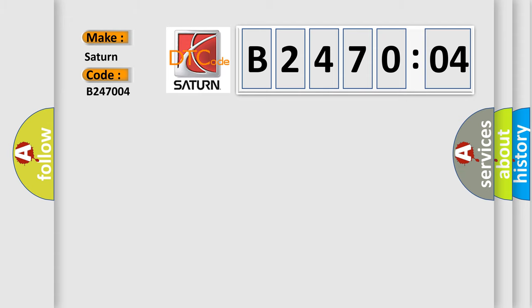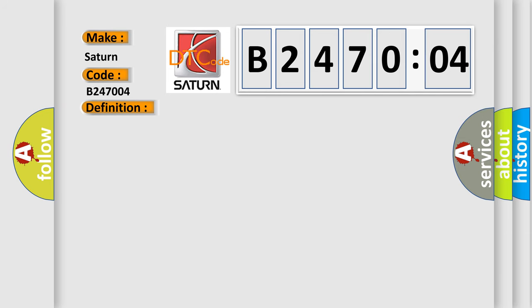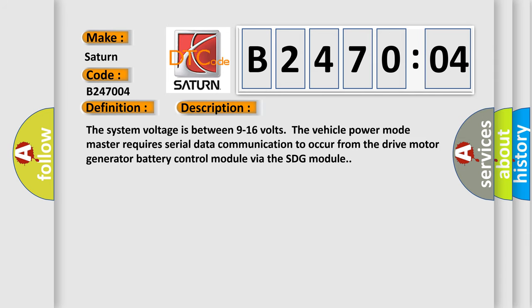The basic definition is: battery energy control module lost communication with serial data gateway module. And now this is a short description of this DTC code. The system voltage is between 9 to 16 volts. The vehicle power mode master requires serial data communication to occur from the drive motor generator battery control module via the SDG module.